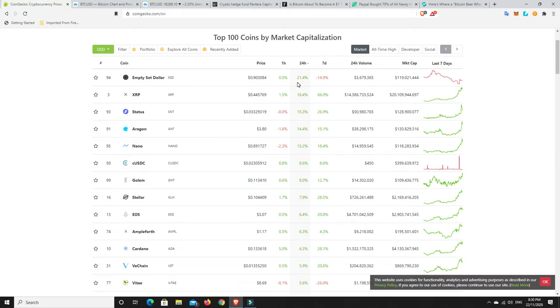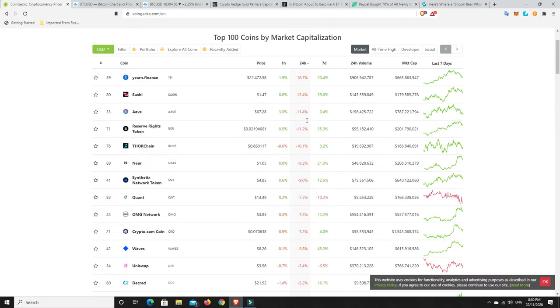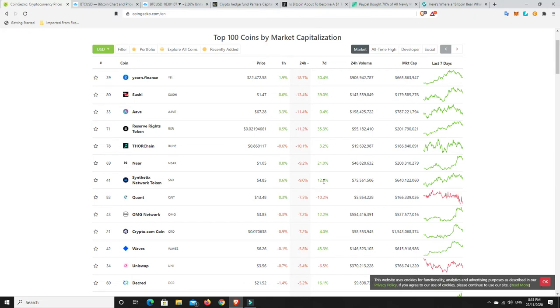But when you start doing 20, 30, 40-plus percent gains in 24 hours, even over seven days, that is really good gains. So there's been some good gains, but again, we go there. Look, there's been some losses in the last 24 hours. So the weekend sell-off, it is happening. Synthetix Network down 9%, but it's still up 12% over the week. So, to be expected.